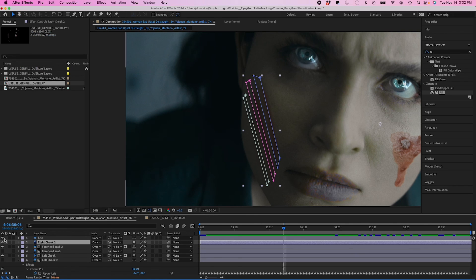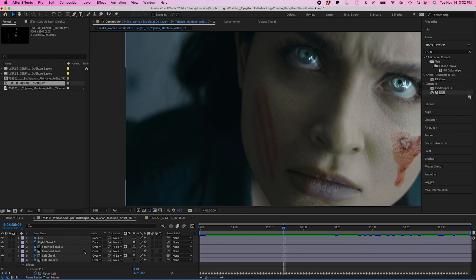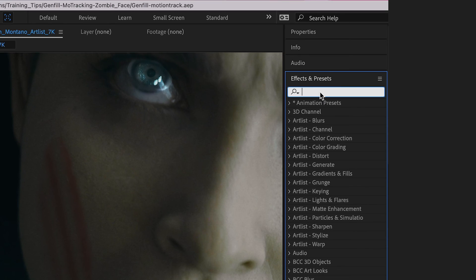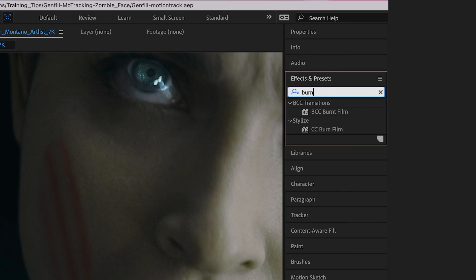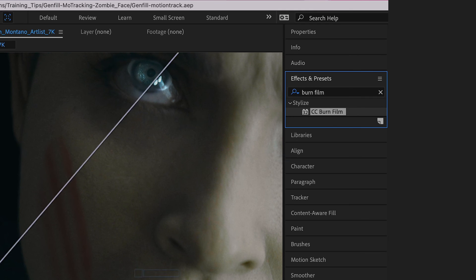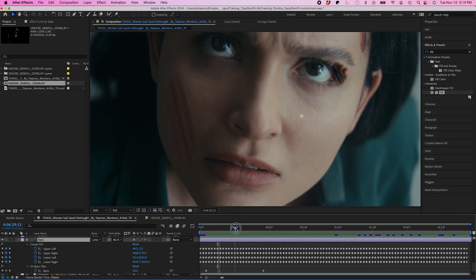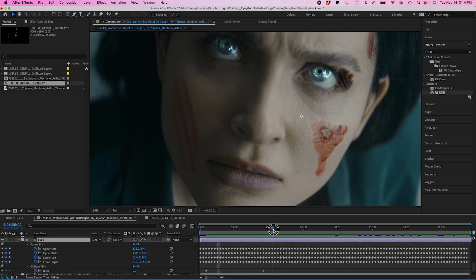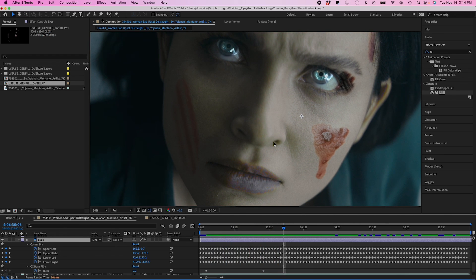So before I show you the final results, some final changes I made. I masked out part of the bruise here to make it look like more of a scratch. And I created this growth effect by using the native effect Burn Film and just animating each layer in. Here's the final result.